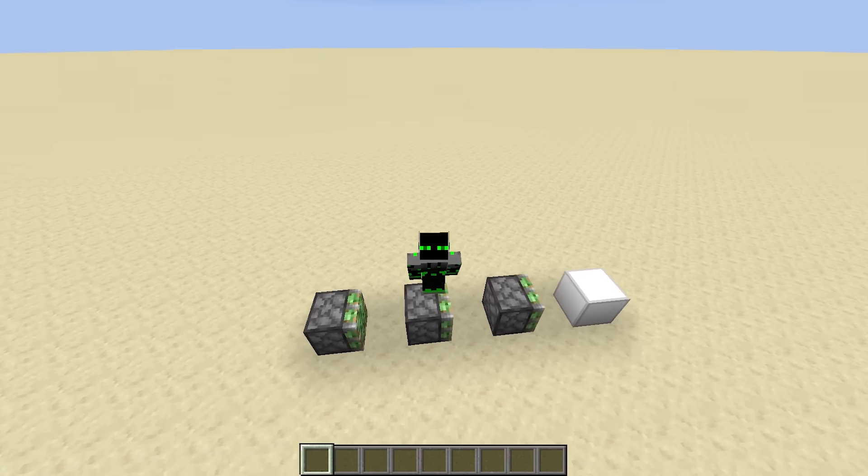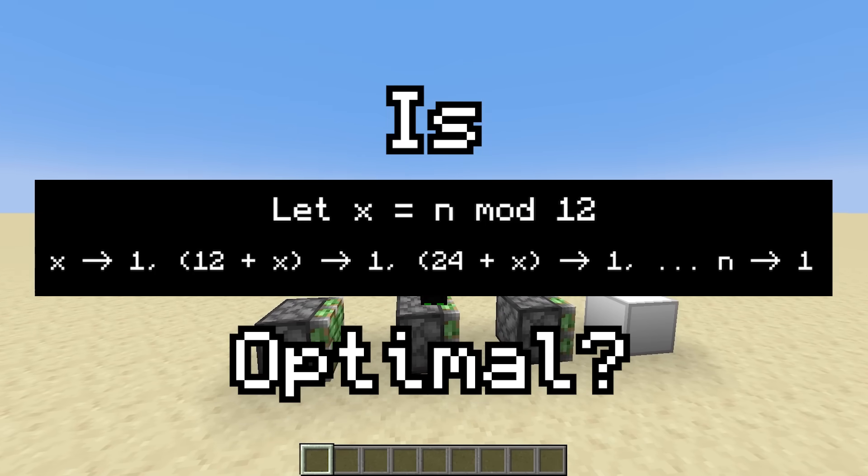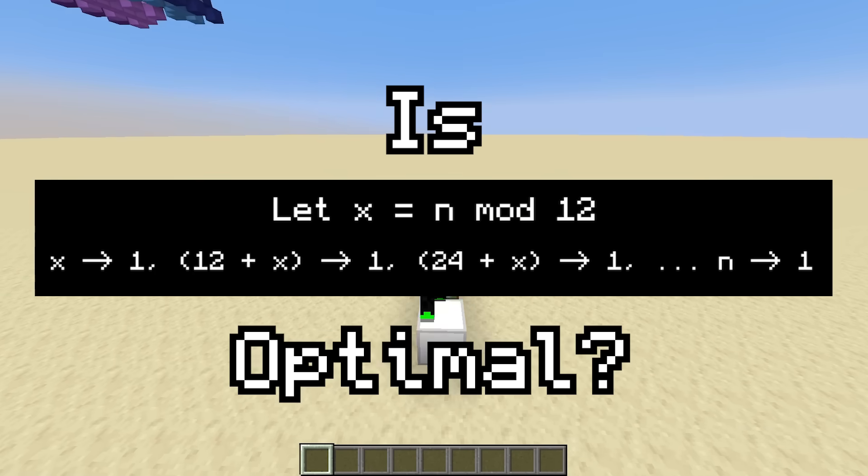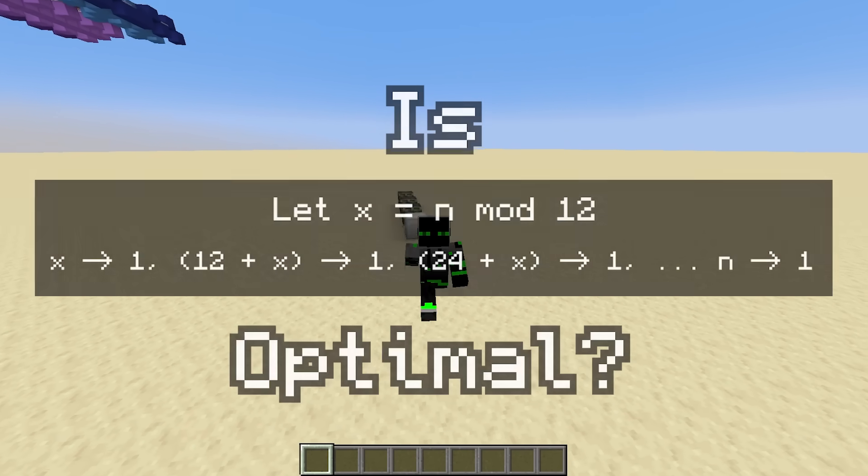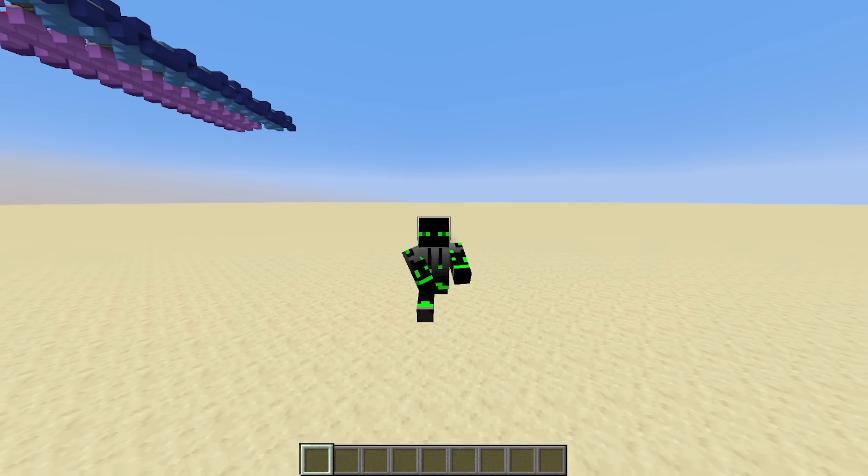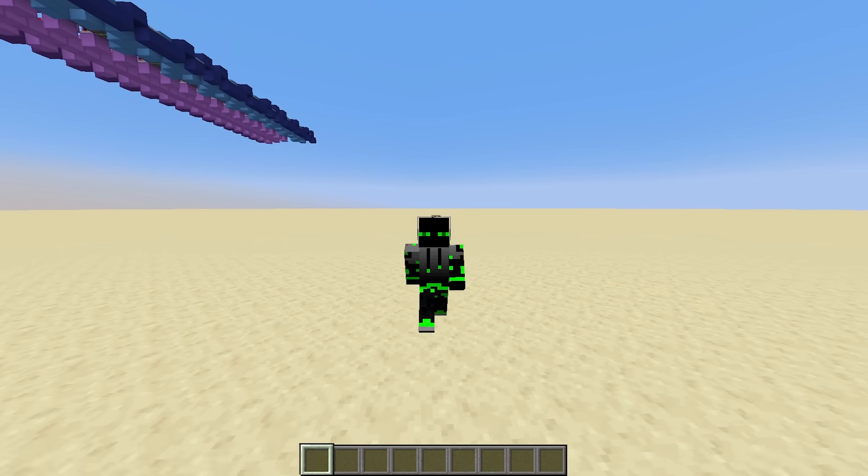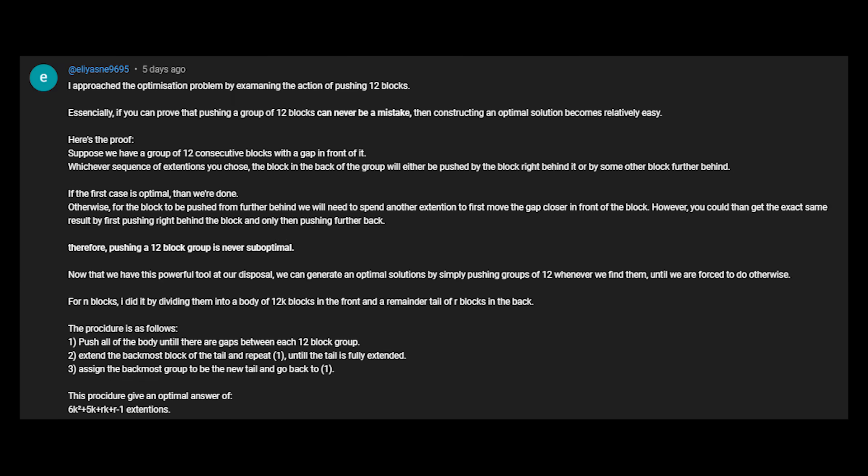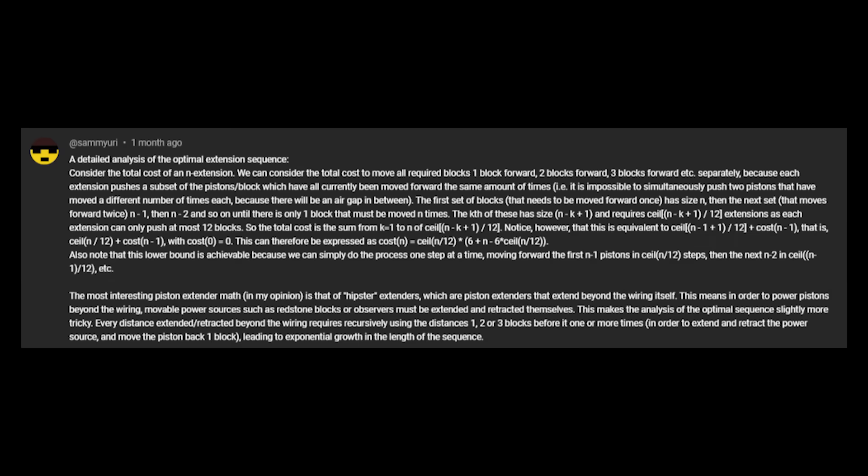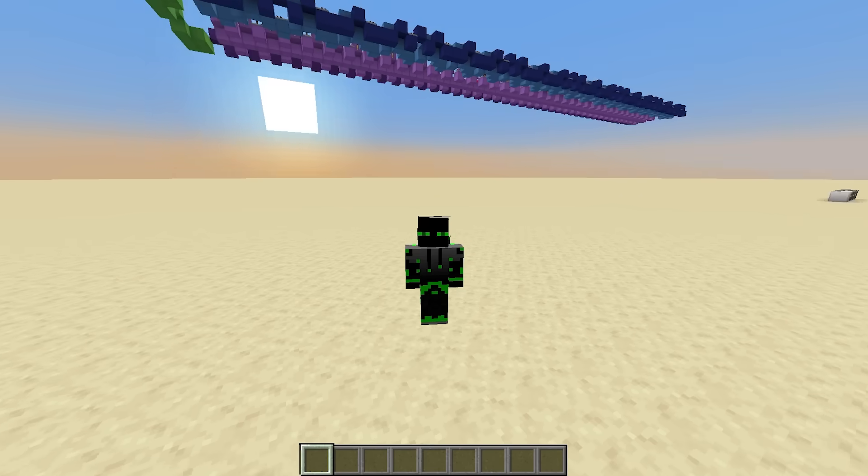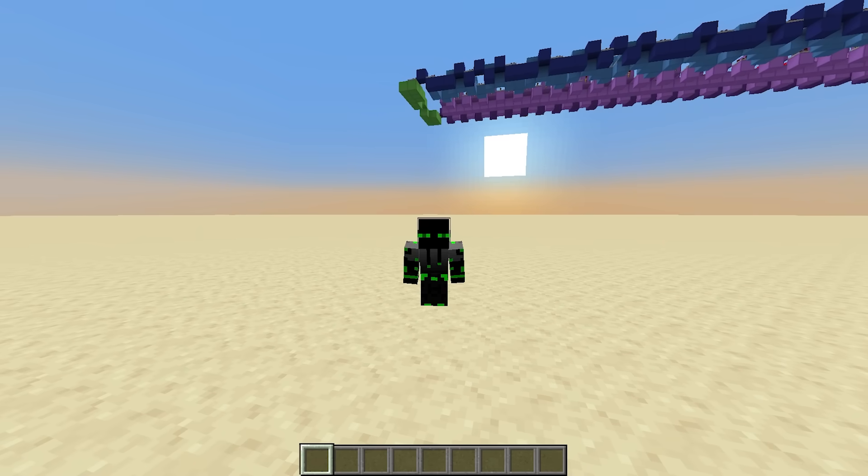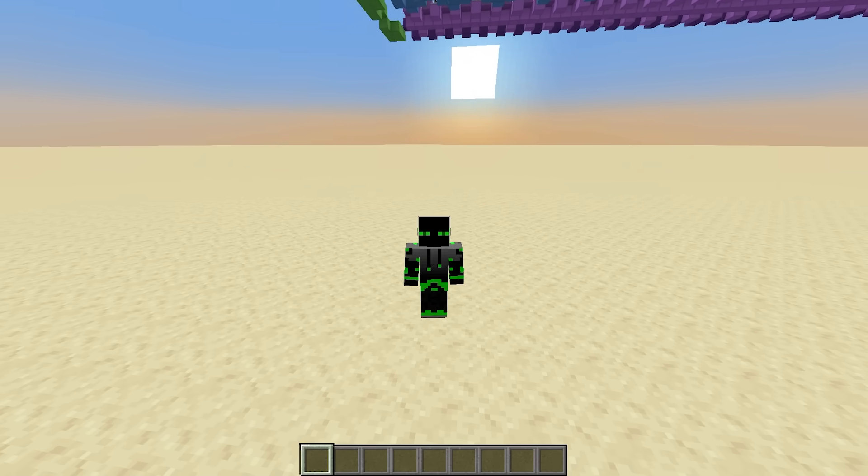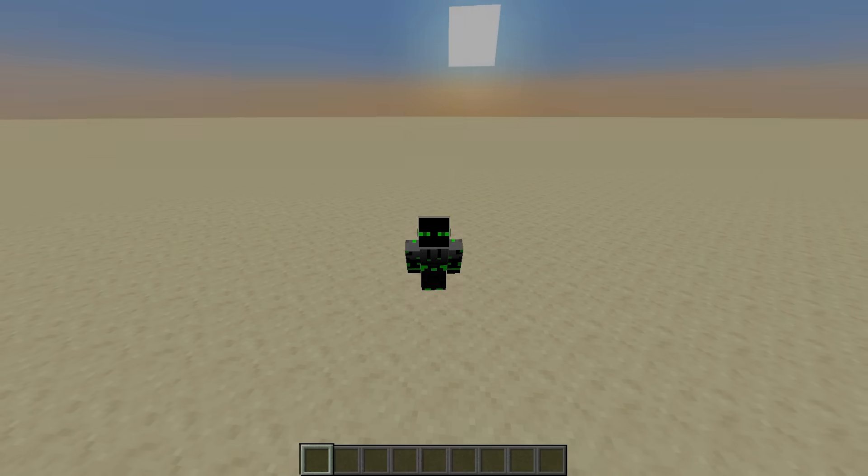But is this new formula optimal? In other words, does it produce the shortest sequence possible for all n? Well, after reading the comments, I noticed that a few of you went ahead and proved that yes, it is optimal. So I'm gonna show you what I think is the most elegant proof.